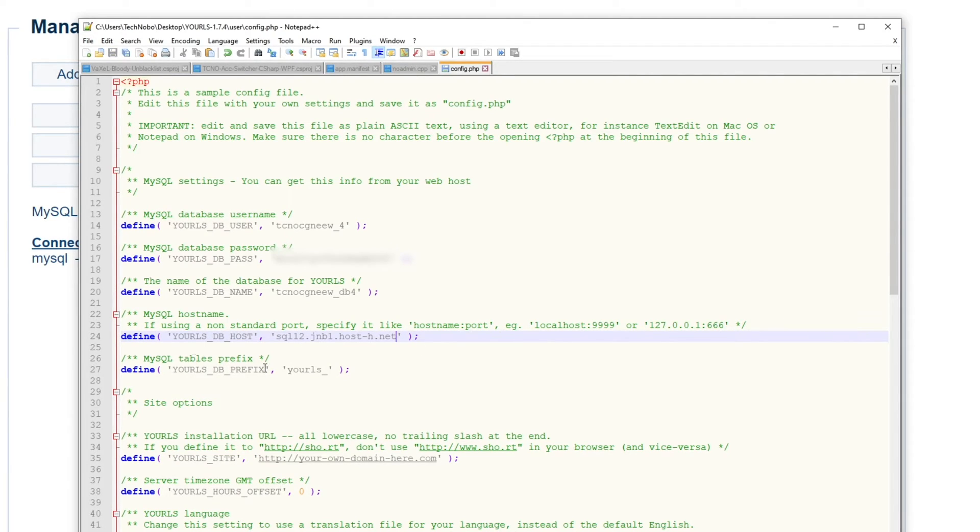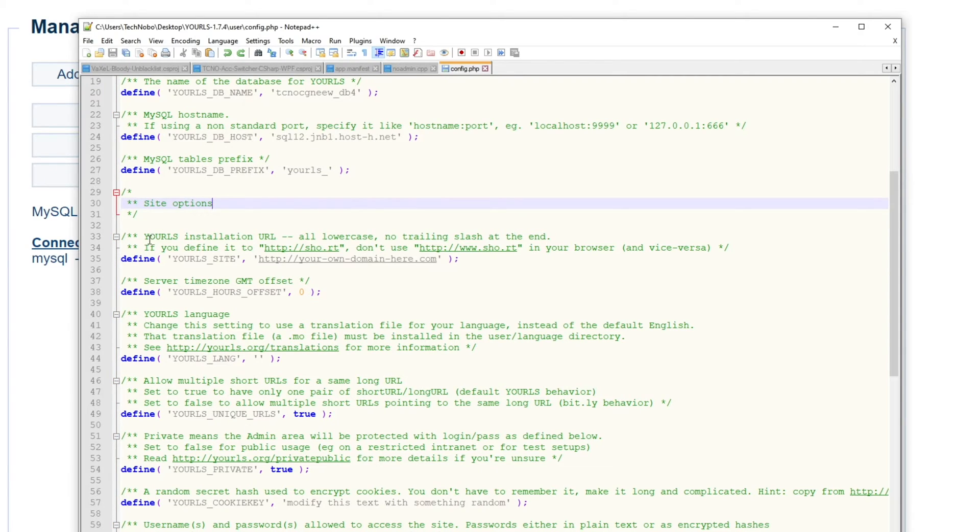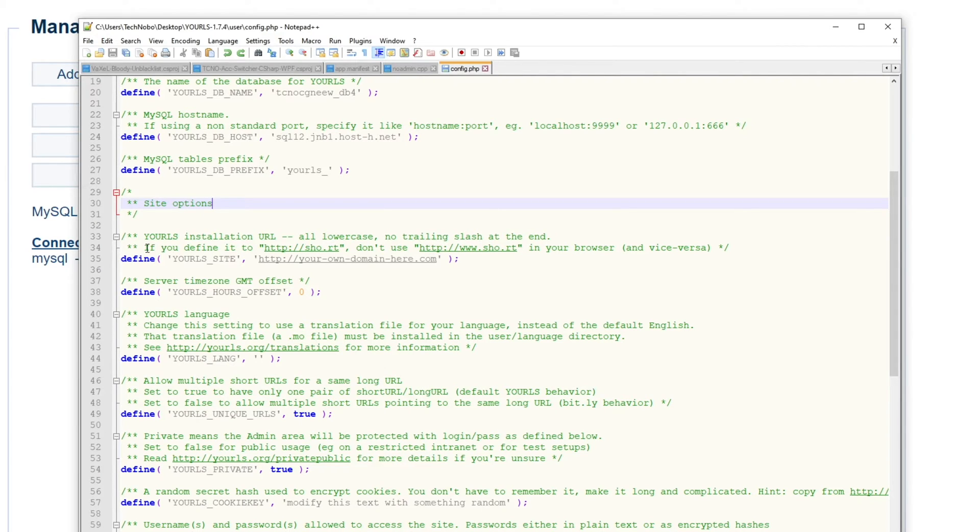And the table prefix doesn't really matter, you can leave it as is, which I'll do this time around. Then we'll scroll down to where it says site options, YOURLS installation URL, lowercase, no trailing slash at the end.